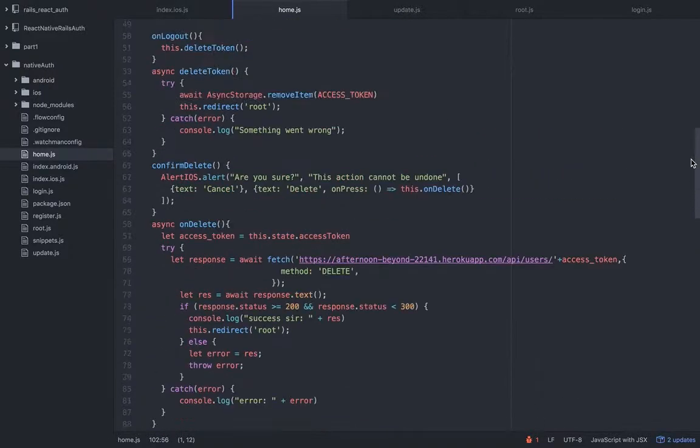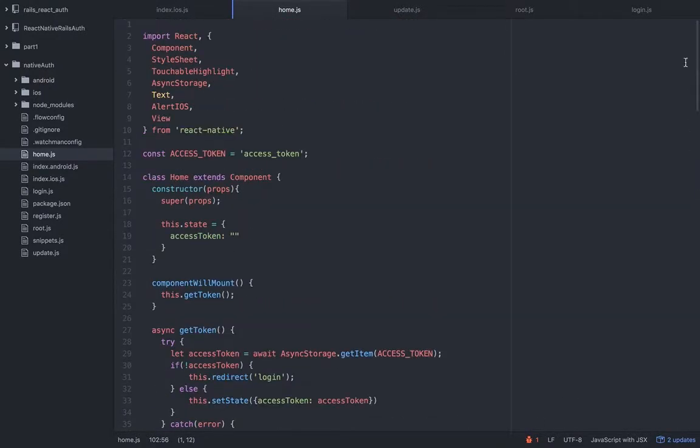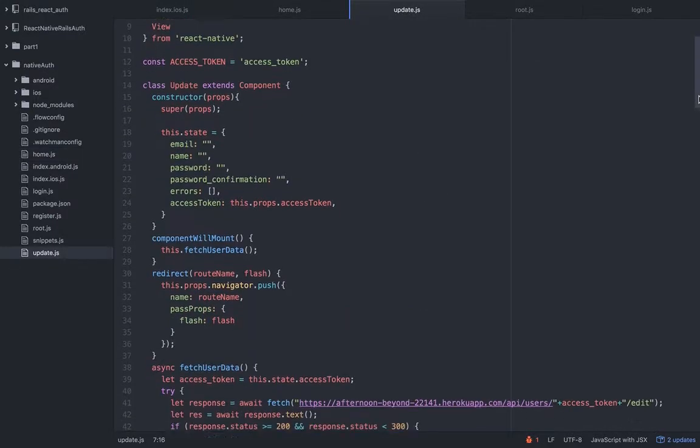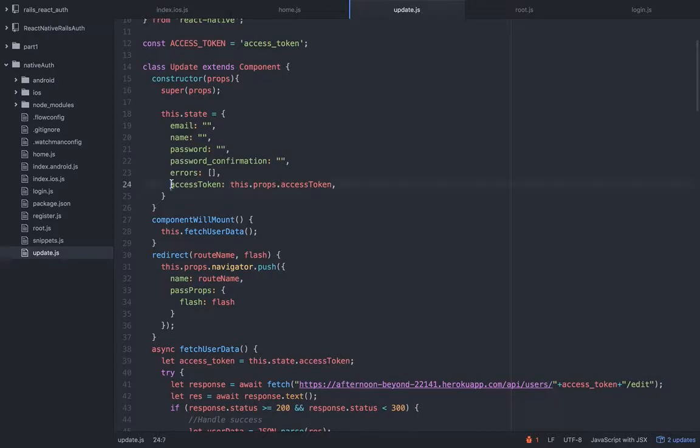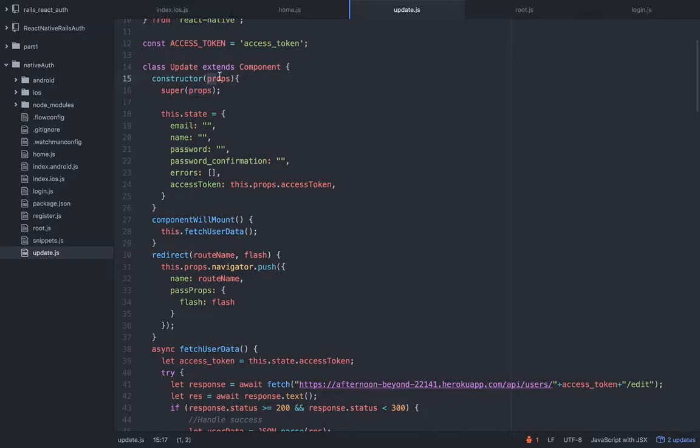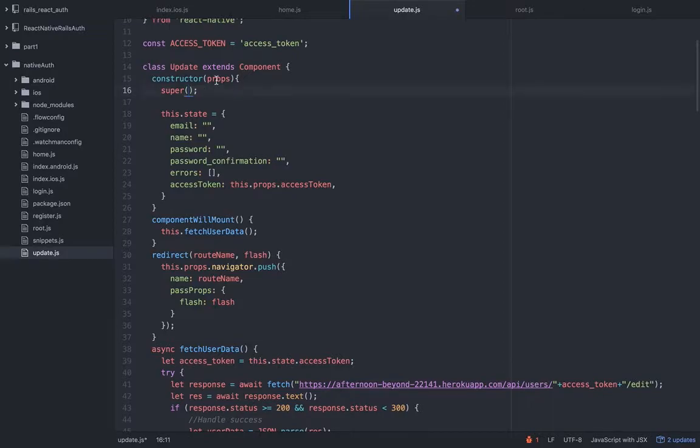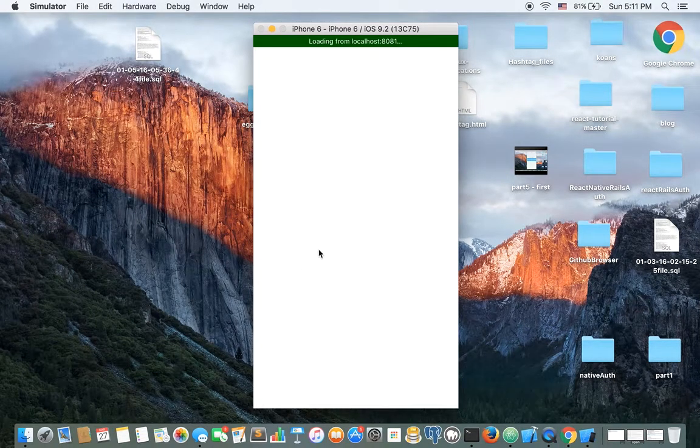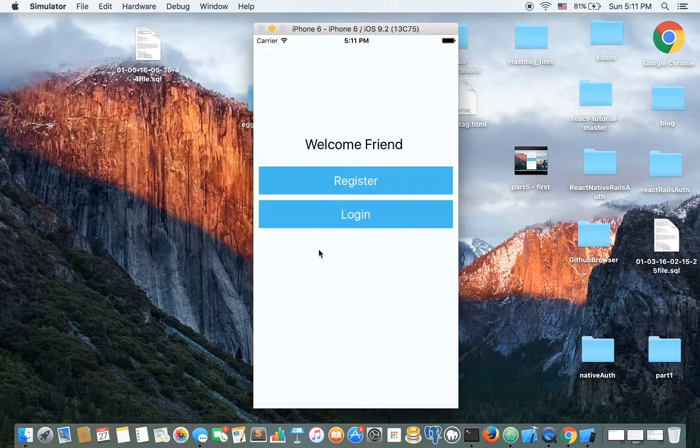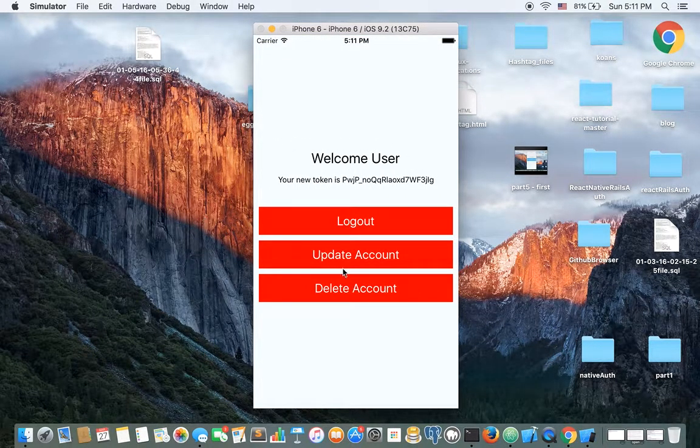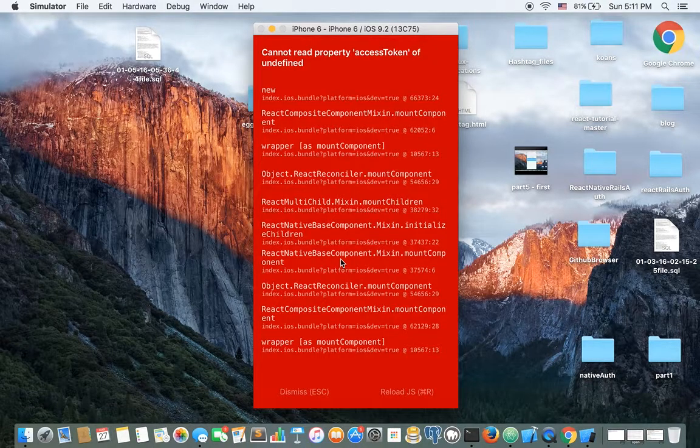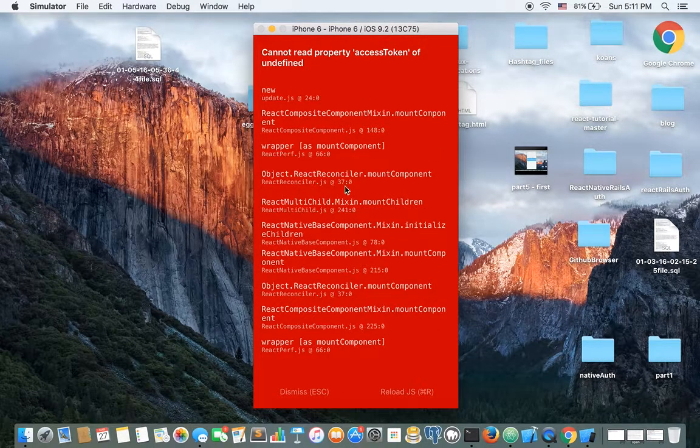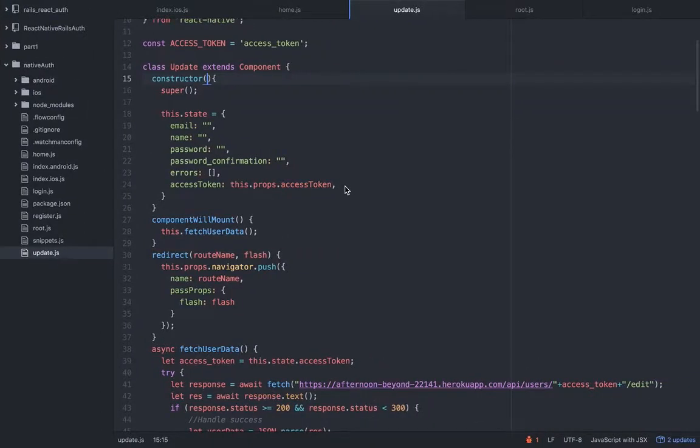What do we have in the update view? Well, first we have the access token and we're accepting it as the props, right, and we can do it because of these two. We must add it right here. If we don't add it it's not gonna work. I'm just gonna show you what I mean.